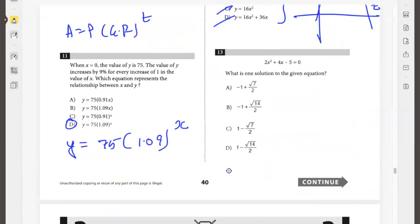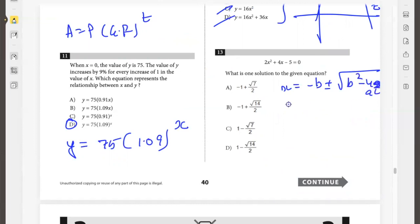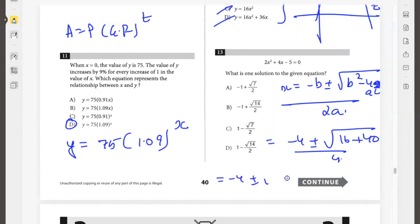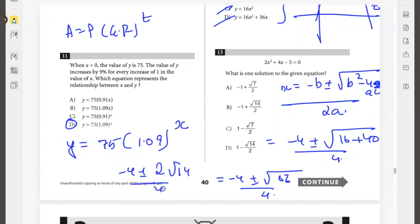What is one solution to the given equation? Using the quadratic formula: x equals negative b plus or minus the square root of b squared minus 4ac, divided by 2a. That gives negative 4 plus or minus the square root of negative 16 plus 40, divided by 4. The expression under the root is 24, which can be written as 4 times 14 — wait, simplifying gives negative 1 plus or minus root 14, divided by 2. So negative 1 plus root 14 divided by 2 is option B.